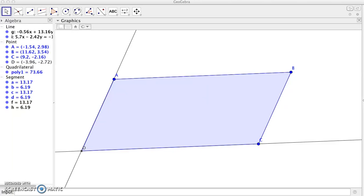We are going to create a quadrilateral today. The particular method we're going to use comes from an article by Wayne Nyrode that appeared in The Mathematics Teacher called Creating Quadrilaterals from Quadrilaterals.